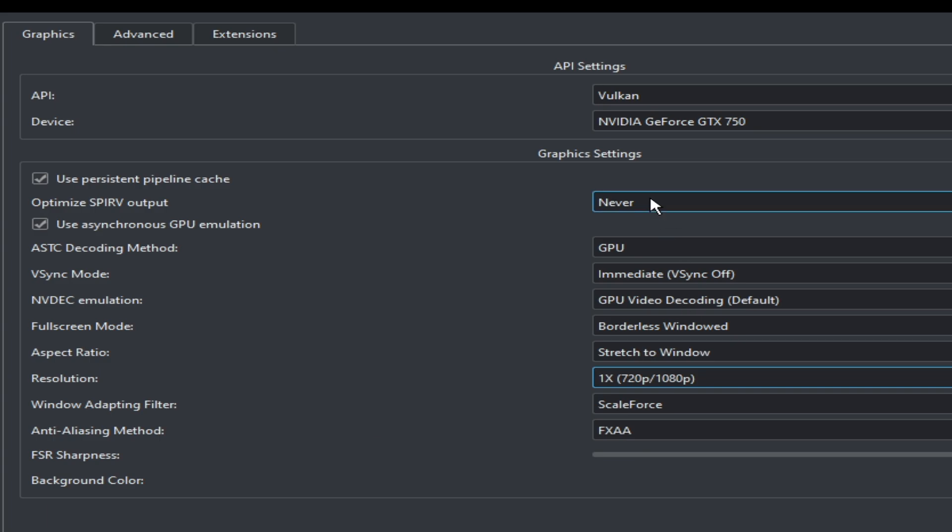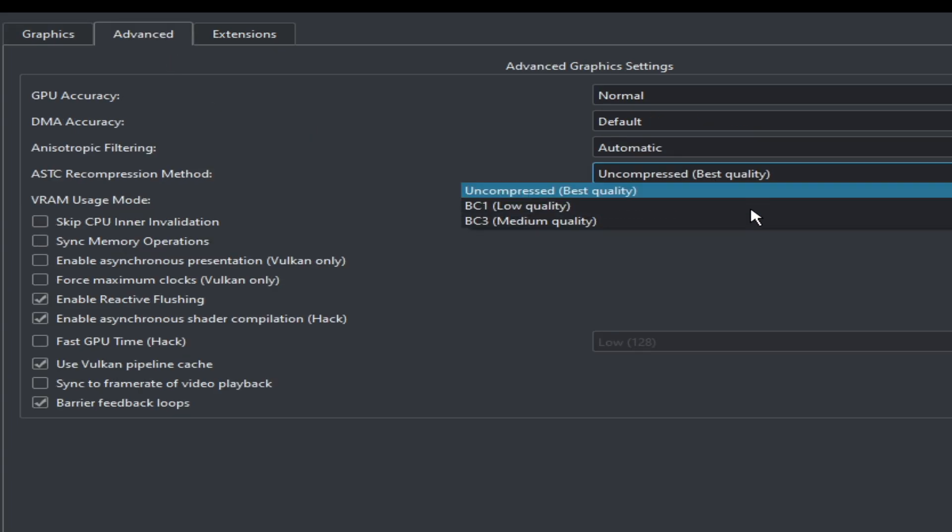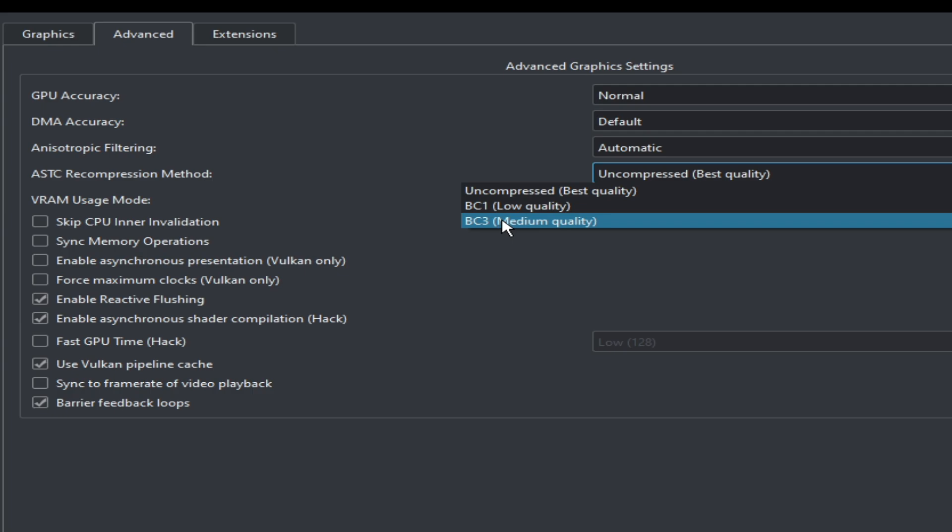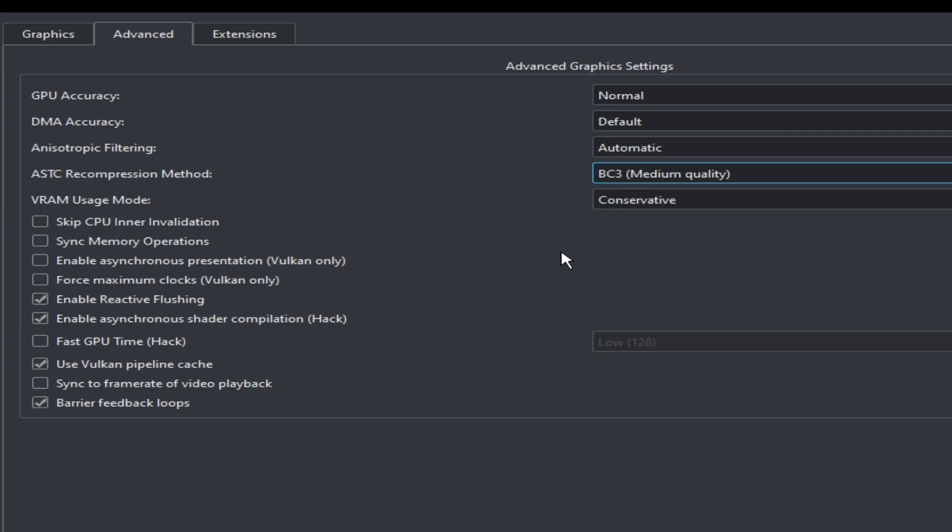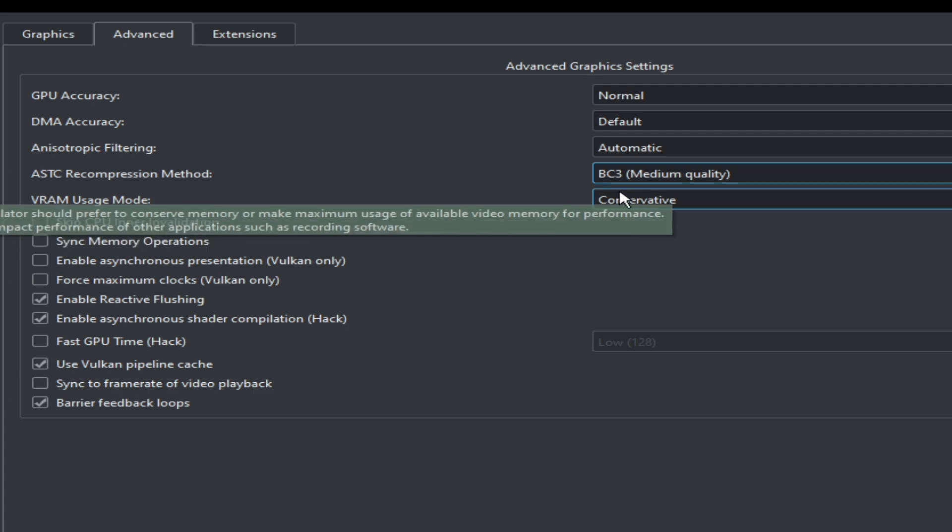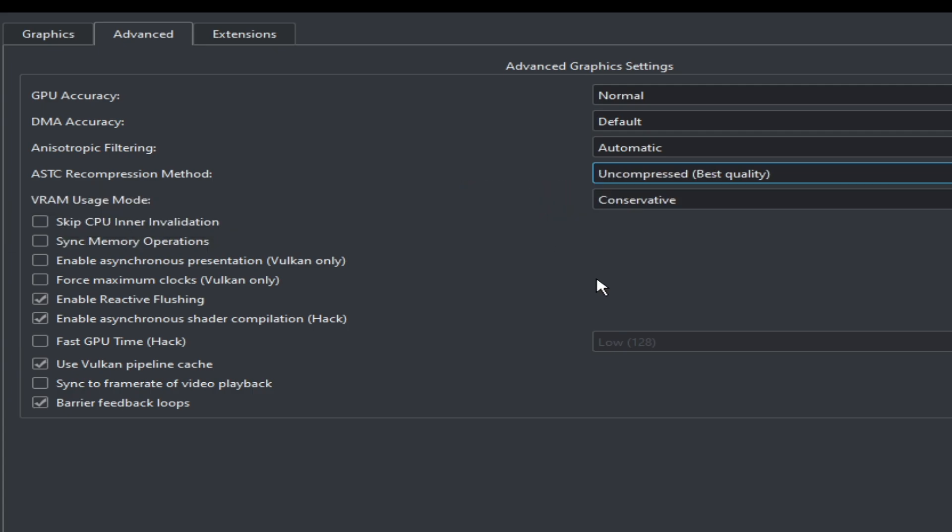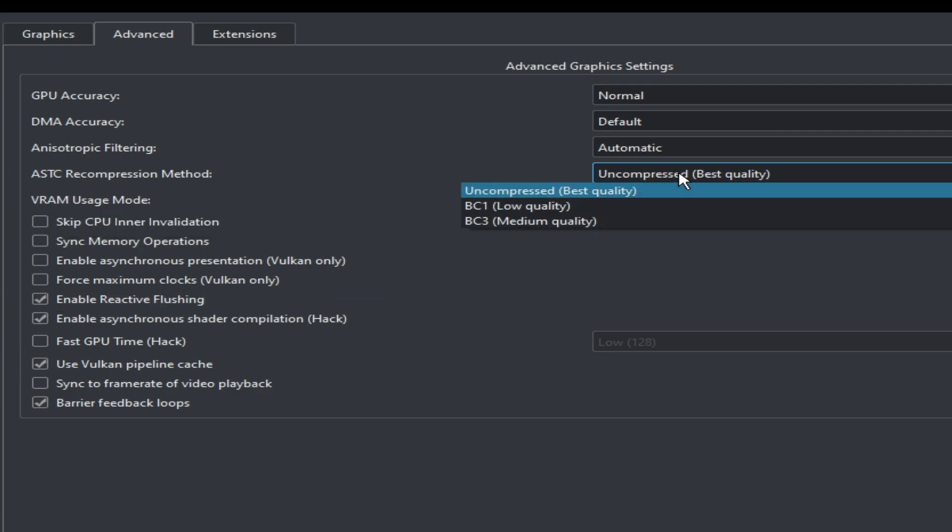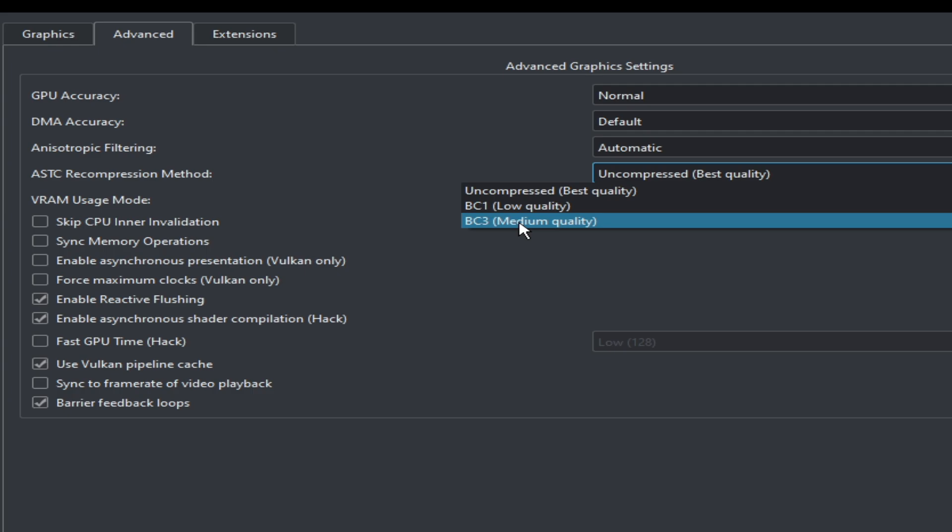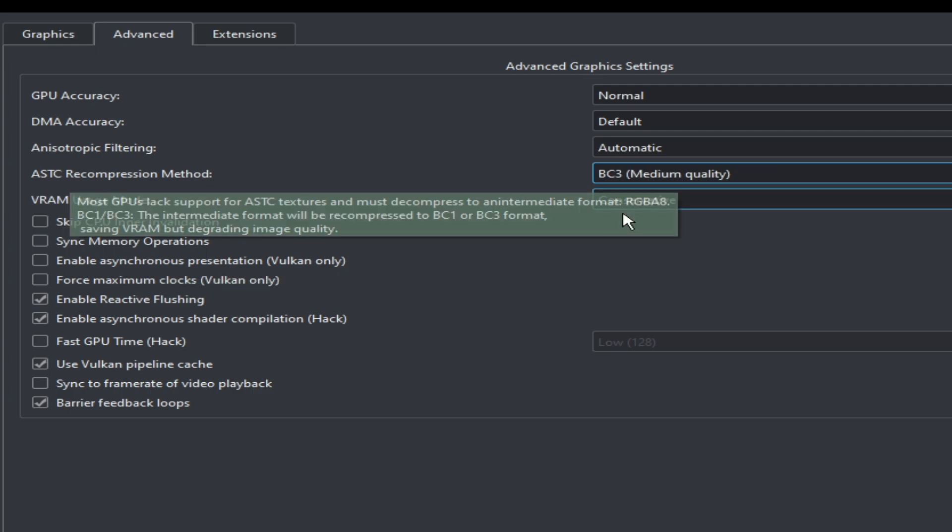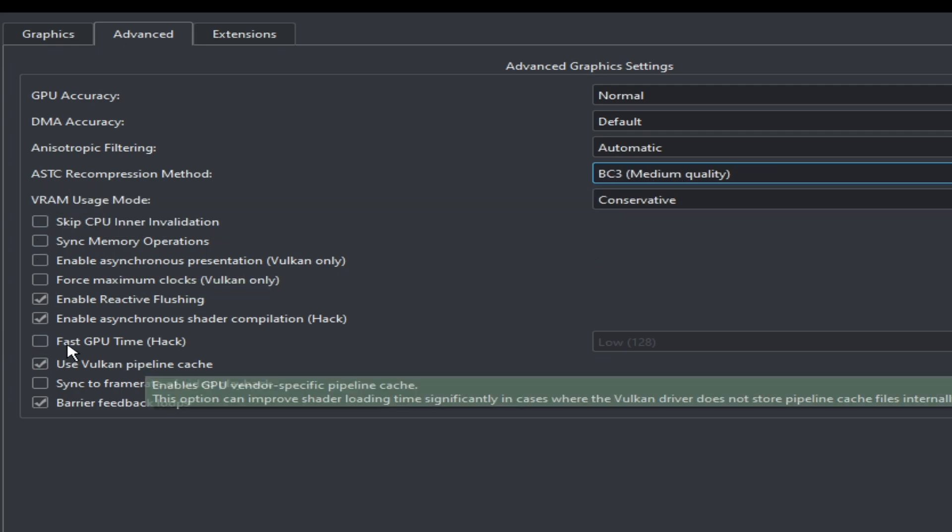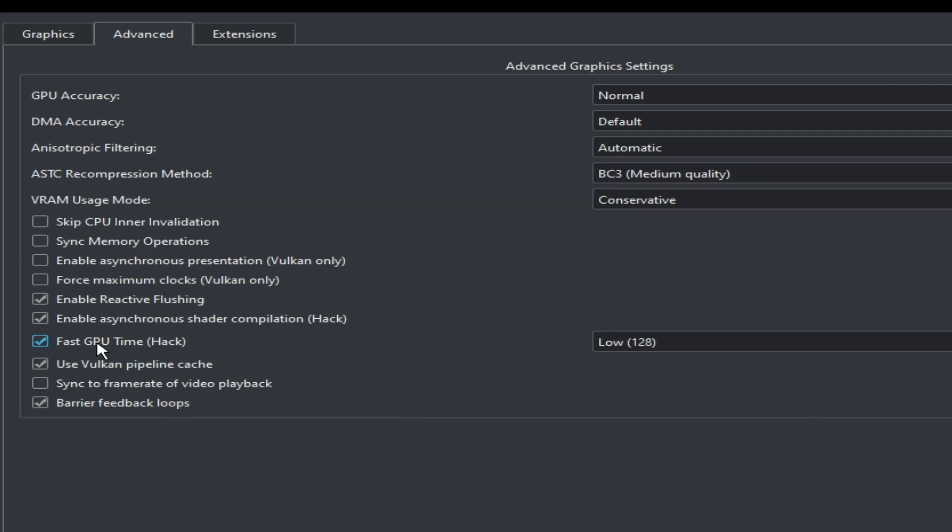Go to the Advanced tab here and select BC3 medium quality. It's a very important thing, guys. If you have a more powerful GPU then you can select this one, but I don't recommend it. I recommend BC3 medium quality. Select Fast GPU Time and check this box.